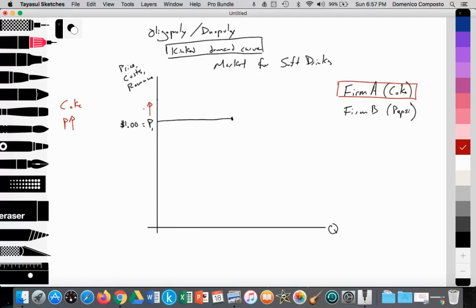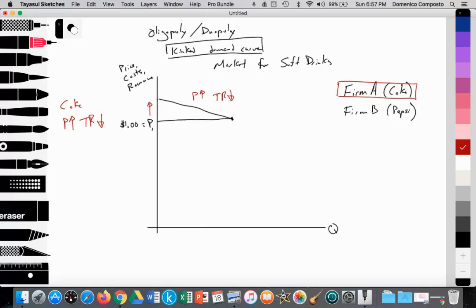That doesn't sound like a good idea. Coke realizes that if they raise price, Pepsi will maintain price at P1, become the cheaper substitute, grab market share, and Coke's total revenue will fall. So essentially, the demand curve for Coke would be very elastic — if Coke raises price above P1, their customers will flock to the cheaper substitute of Pepsi.